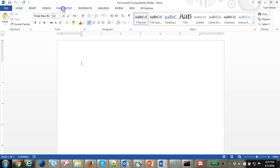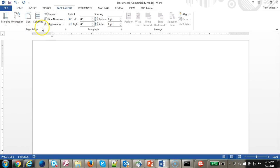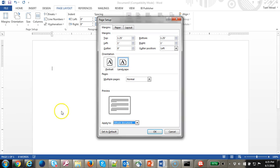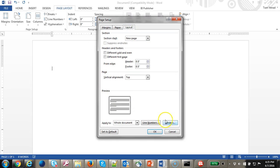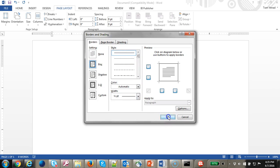First I'll go to Page Layout, set the orientation to landscape, then go to Page Layout, Margins, and Customize Margin. Let's make it 0.5 on both sides. Then let's go to Layout, Borders, and add a border.